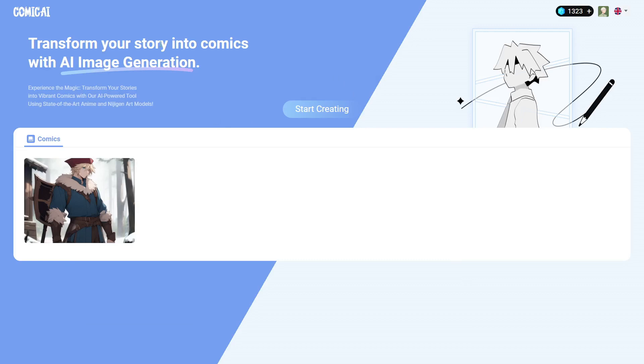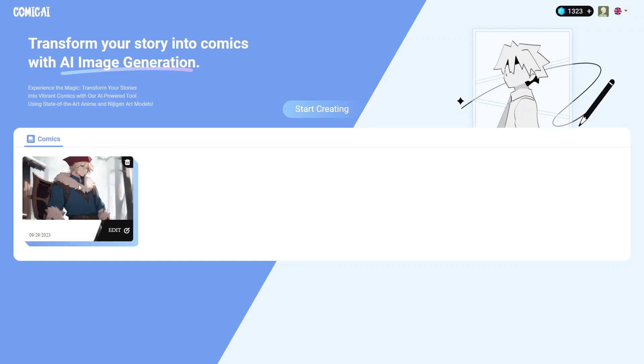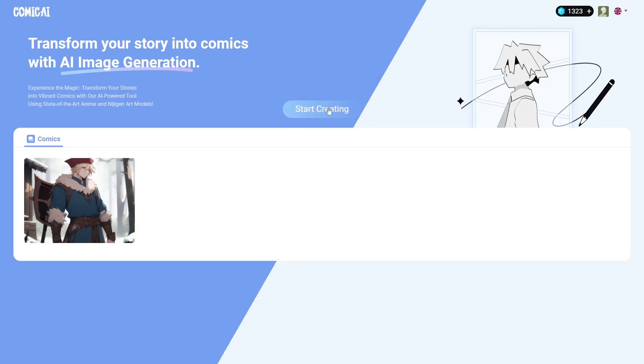So Comic AI allows you to create not only the images for the comics, but create the panels, the characters, consistent characters, and all kinds of different things like that. Here is one that I created just to kind of test it out, but instead we're going to start from scratch.